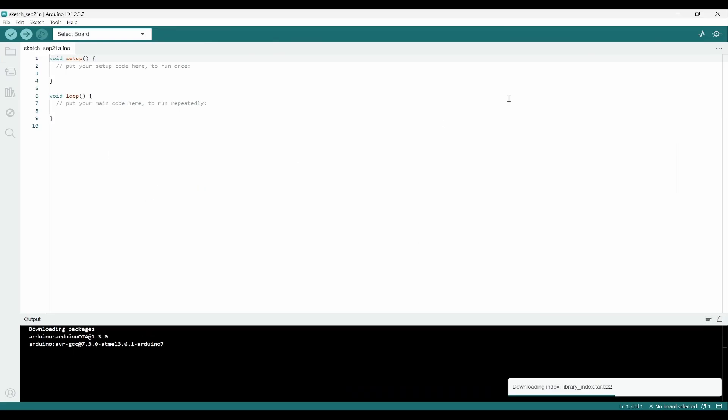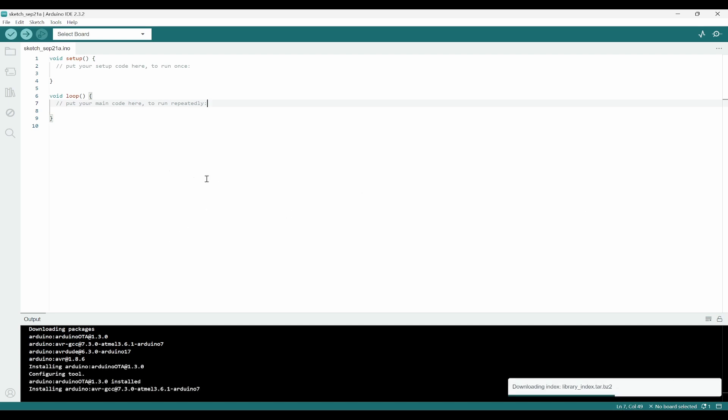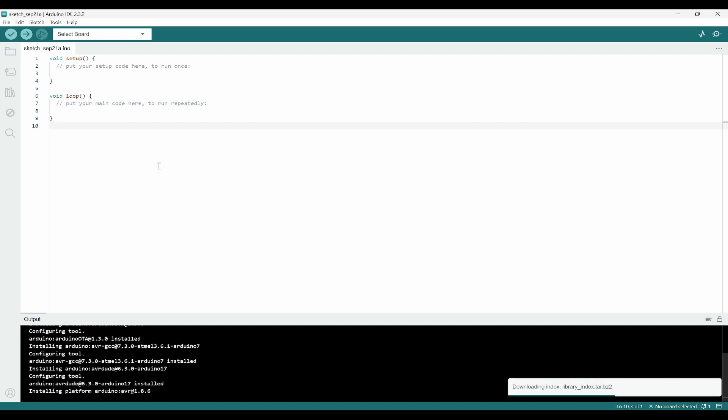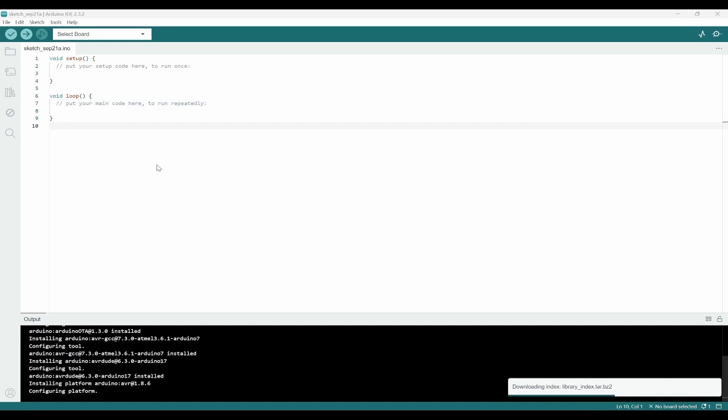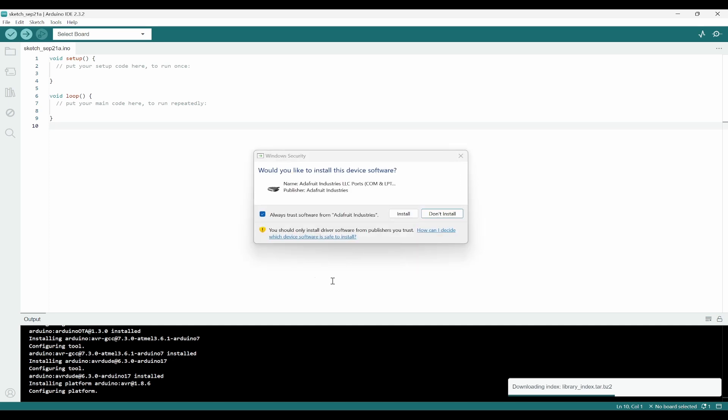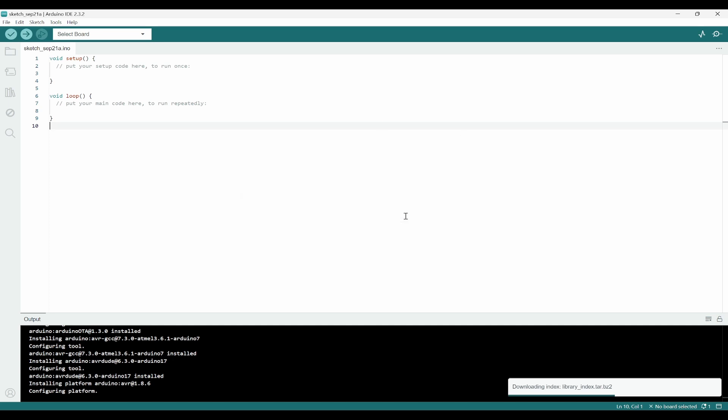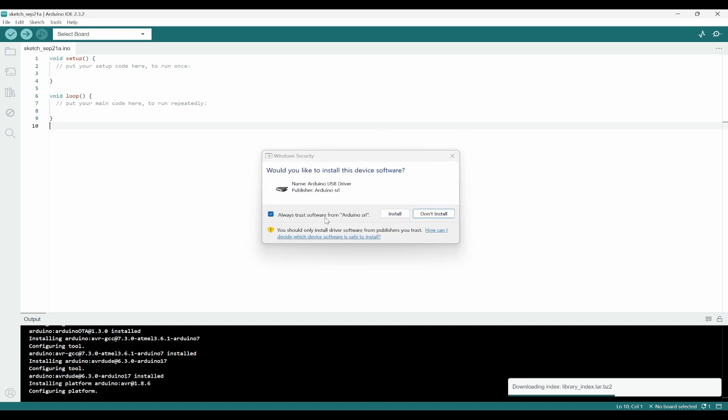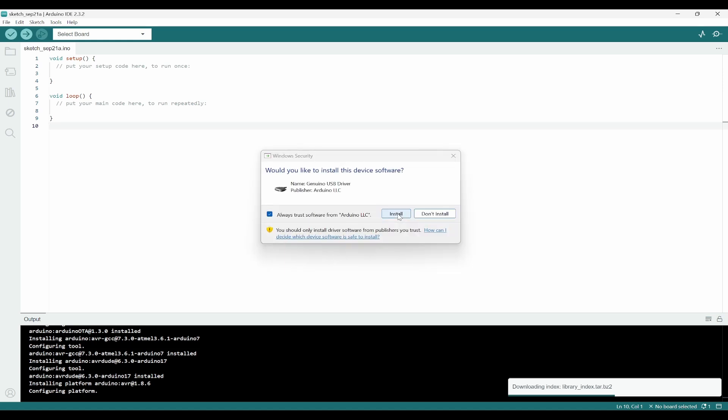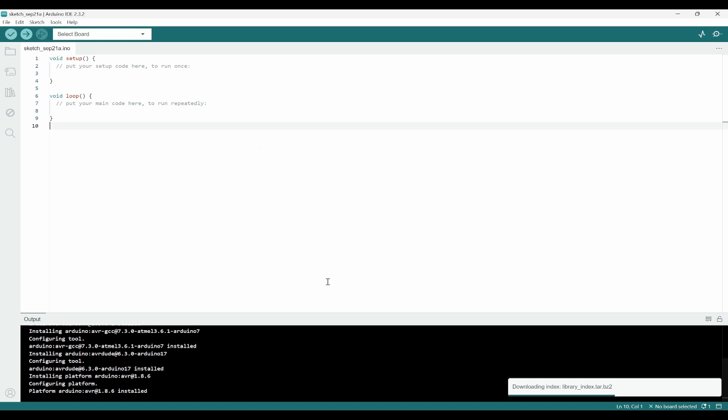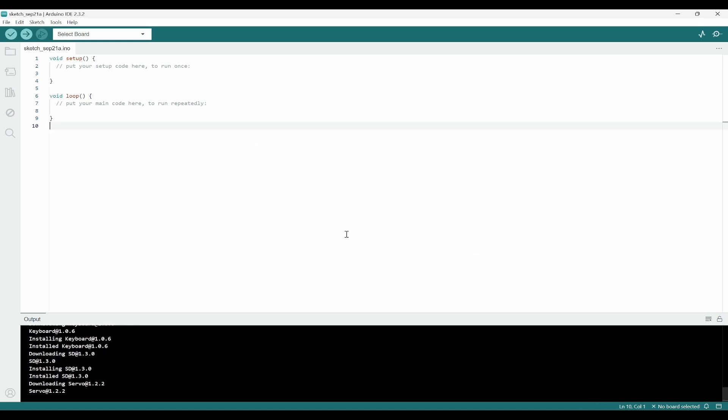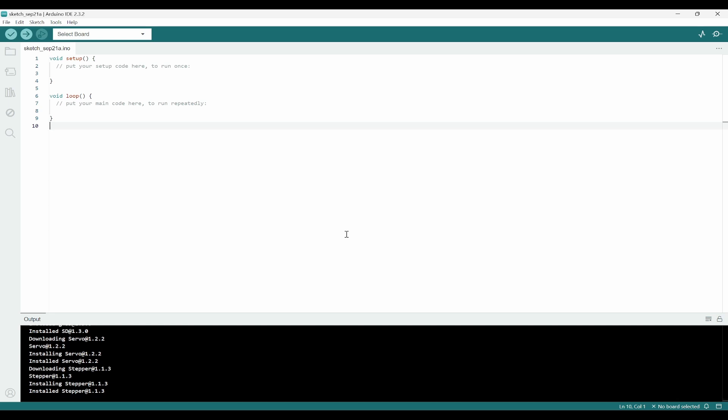Once the installation is done, you can click on keep this checkbox and click on finish. Now we can see the Arduino IDE is opened and it is trying to download some libraries in the background. It is asking some permissions, so we have to keep doing the install. I clicked on yes for all of them.